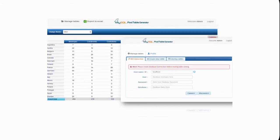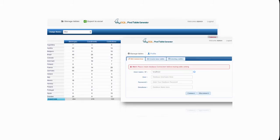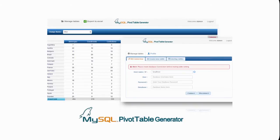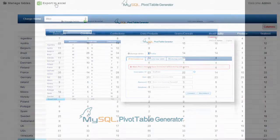If you want to convert a large amount of raw data stored in a MySQL database into a concise and informative pivot table without the need to write any code whatsoever, then MySQL PivotTable Generator is just the tool for you.